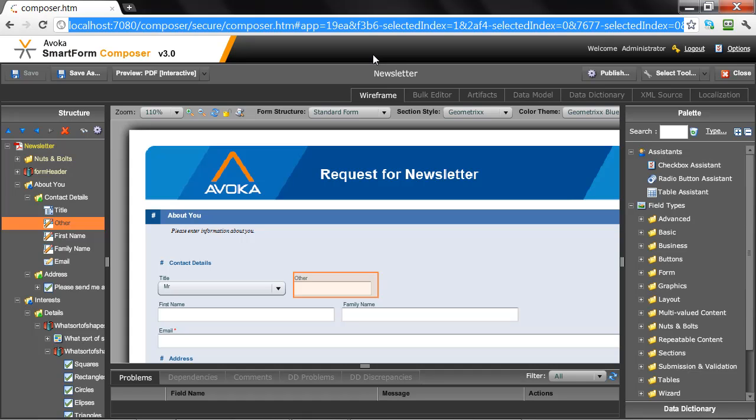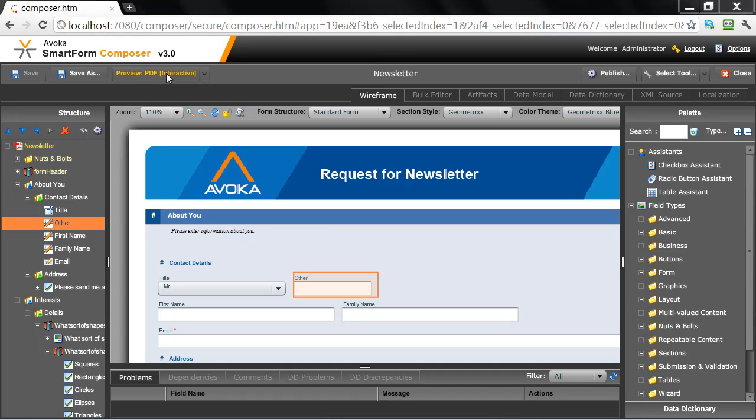In Composer 1 and 2, the SmartForms we built were based on Adobe PDF technology and would run in Reader. As a quick review, let's just have a look at some of the features that are available in the forms that you could build. So let me preview as an interactive form.